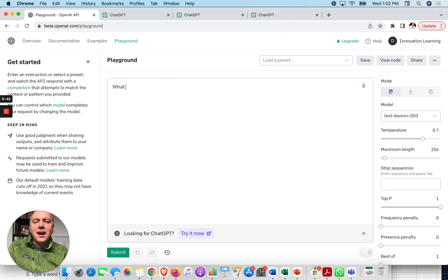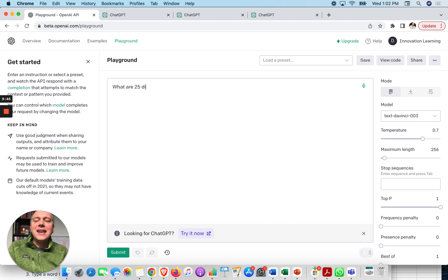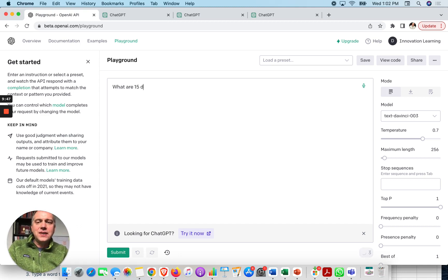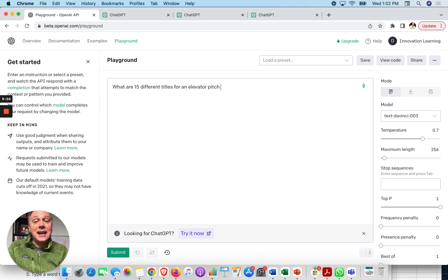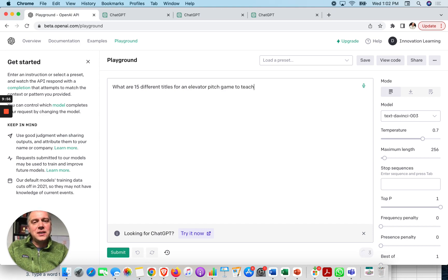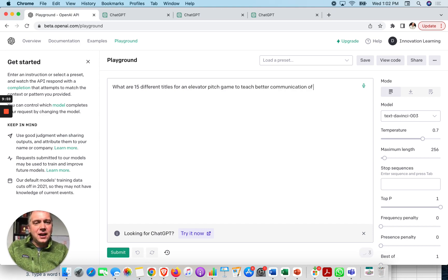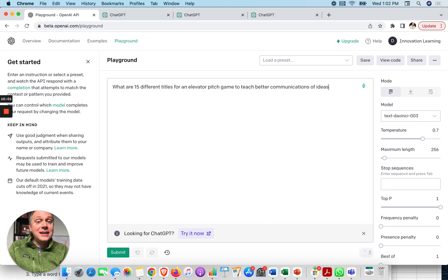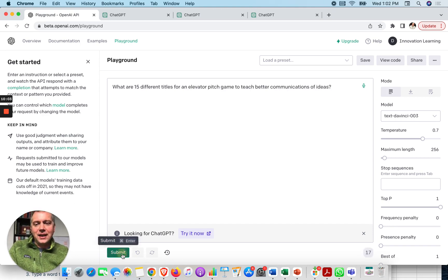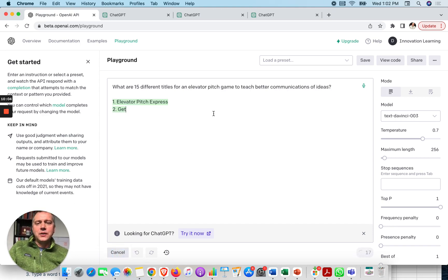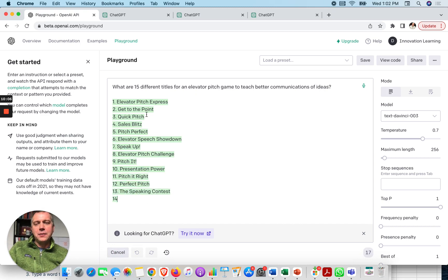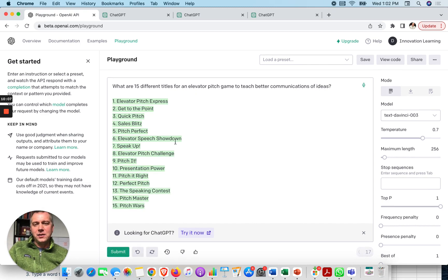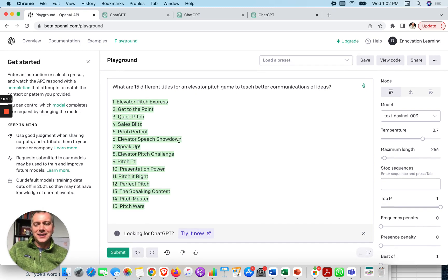So I might try something here. What are, let's say, 15 different titles for an elevator pitch game to teach better communications of ideas? Let's try it. What are 15 different titles for an elevator pitch game? There we go. Pitch perfect. That's kind of neat. Pitch wars.